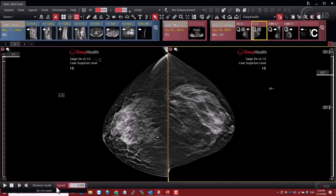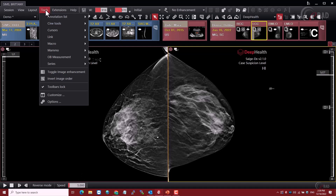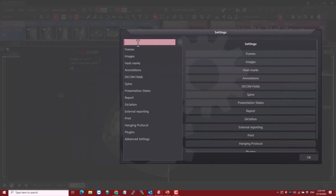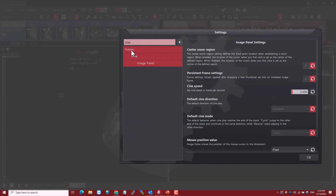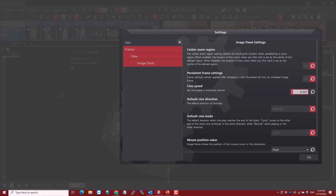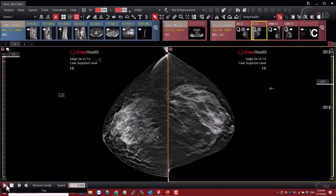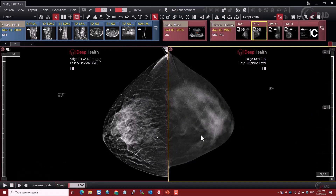Down here in the Cine tools, the speed is set to 5 frames a second. The default is 15, but I went into my settings and changed that. There is a setting you can change in your preferences to change the Cine speed. Let me show you that — go to Tools > Options. In Tools and Options, you can do a search for the tool you're looking for, so I'll type in Cine. You'll see the Cine speed option. Clicking Reset sets it back to the system setting of 15 frames per second. If you uncheck that, you can adjust it to whatever default you like. It'll remember it for the next time you log in.